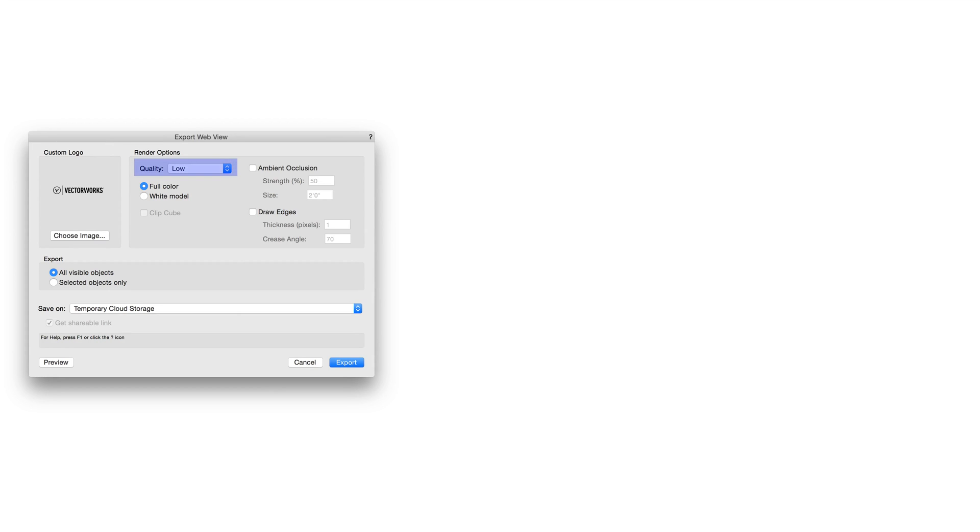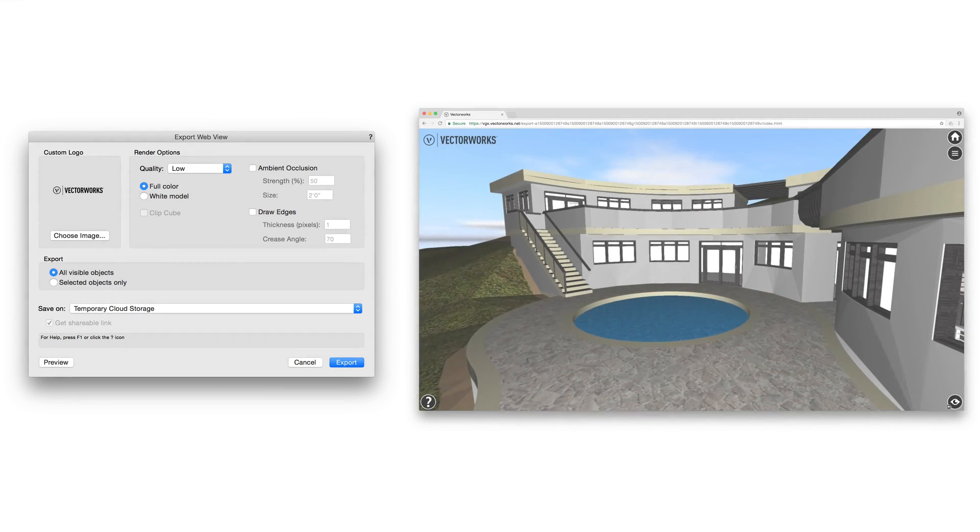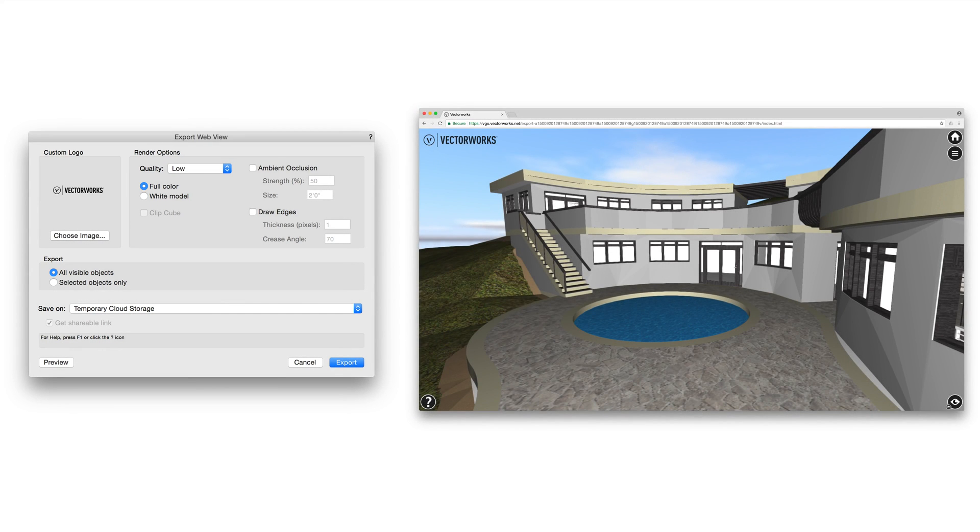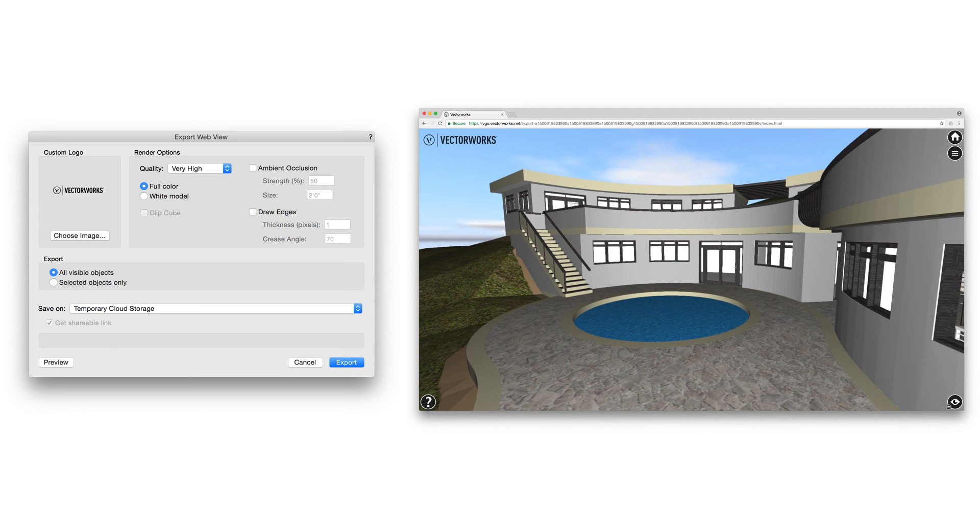Then set the quality level. Low will result in a lower quality but more responsive file. Very high will increase the quality at the cost of navigation speed. Choose what works best for you and your model.